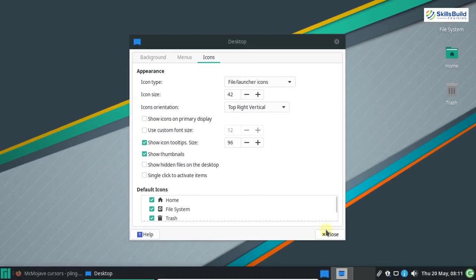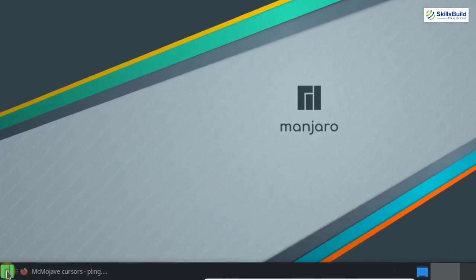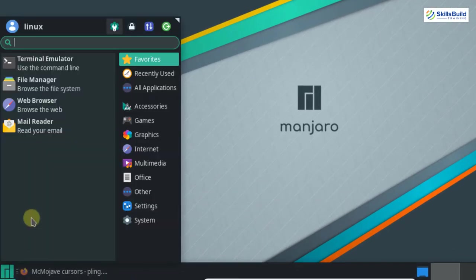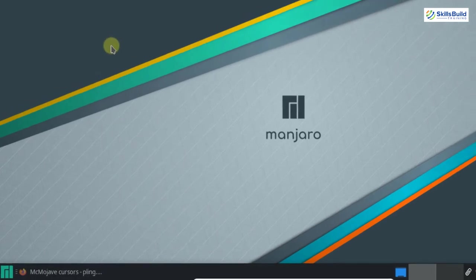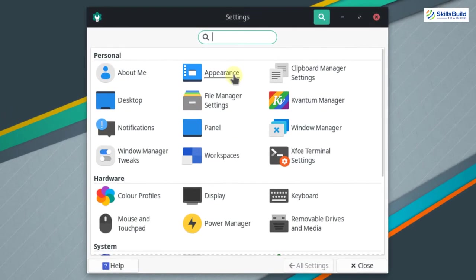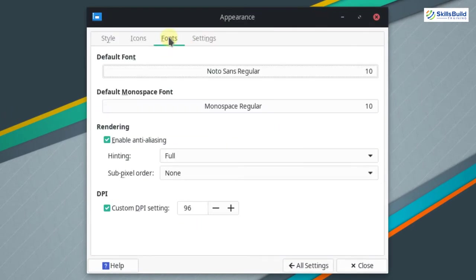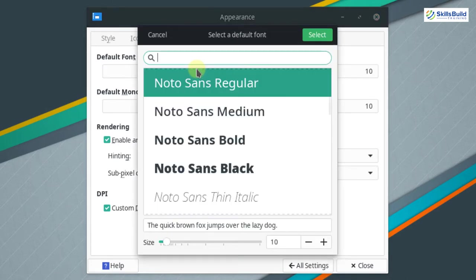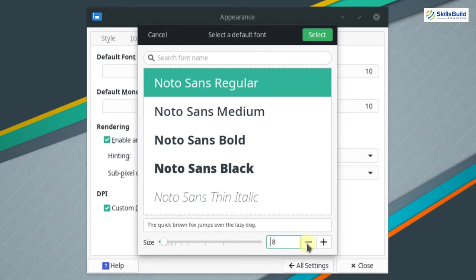Close this window and click on your application menu to open up the settings application. Go to appearance, select the fonts tab, select your font, and decrease its size to 9 or 8 according to your preference. I'm going to make it 9, then click on select.